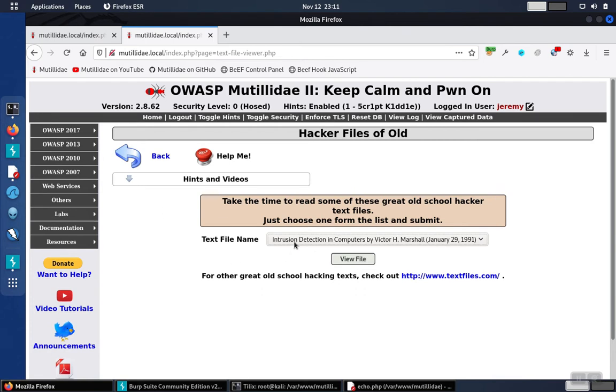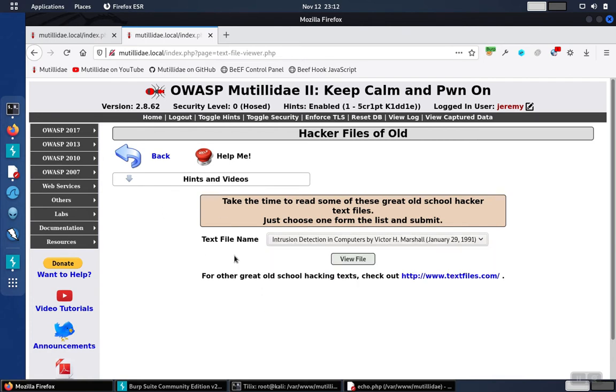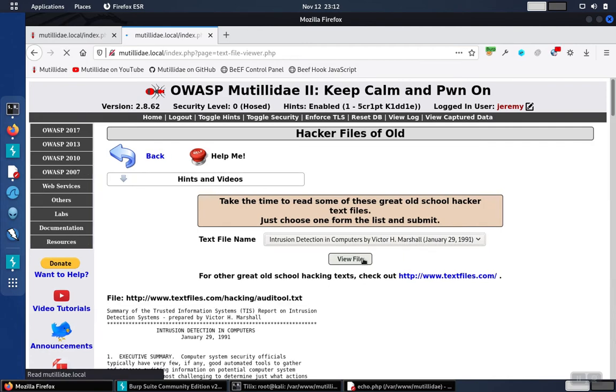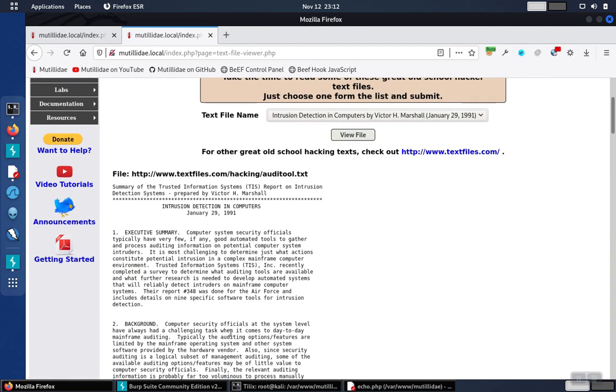If we take a look at the page, we're supposed to pick a value out of the dropdown list and then click on view the file, in which case it'll go pull the file down and display it.